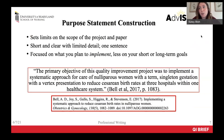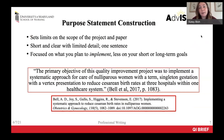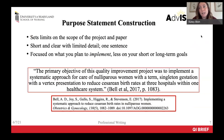The purpose of a quality improvement project is to implement an already evidence-based practice. For example, the purpose is to implement an evidence-based tool to increase the rate of pediatric flu vaccination at a primary care clinic. An example from the Bell article states: the primary objective of this quality improvement project was to implement a systematic approach for care of nulliparous women to reduce cesarean birth rates at three hospitals within one healthcare system.